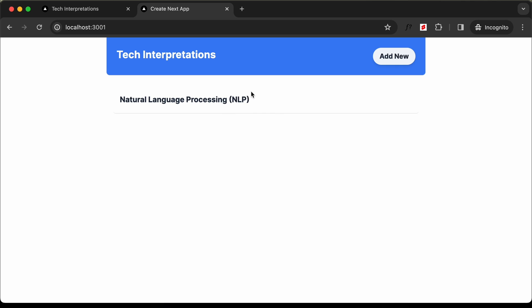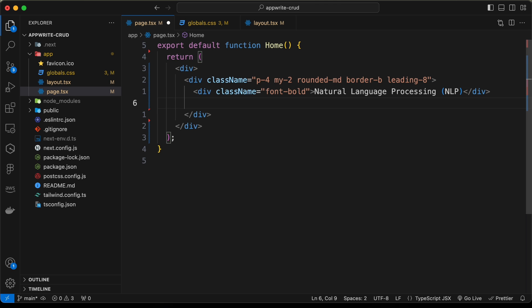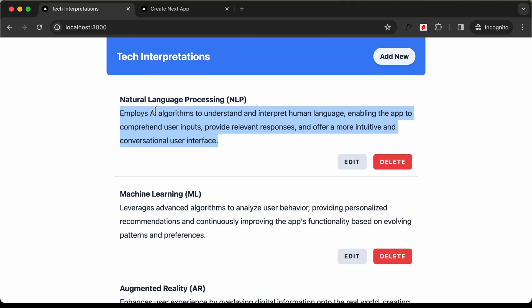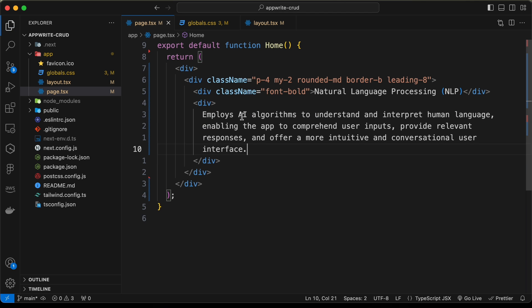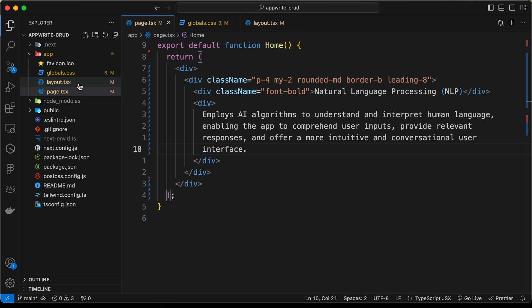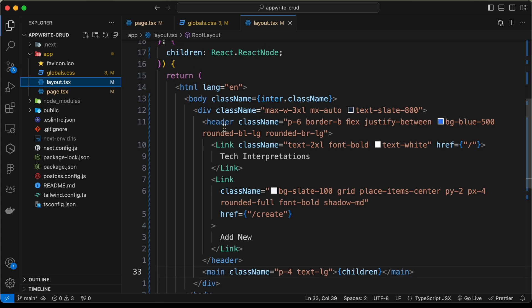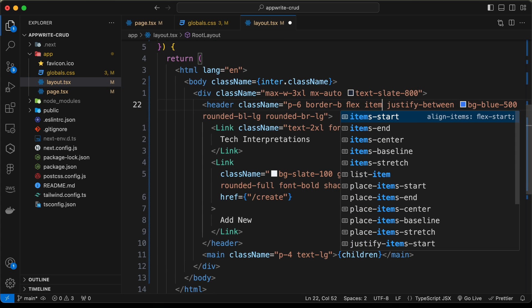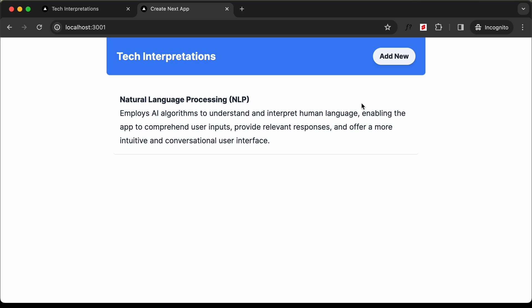Now let's add the interpretation. I'll create another div and paste in the interpretation text. Going back to layout.tsx, let's also add items-center to the header to align everything vertically — now it is exactly centered.